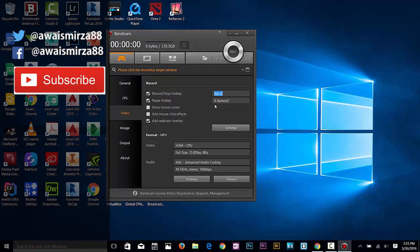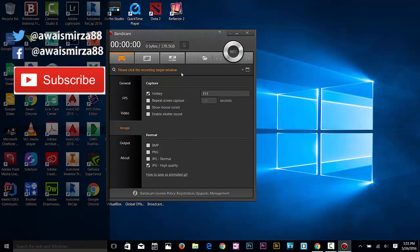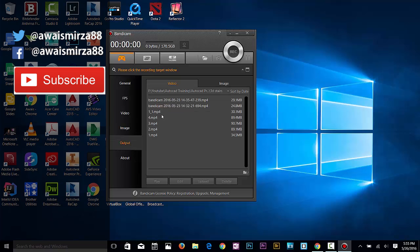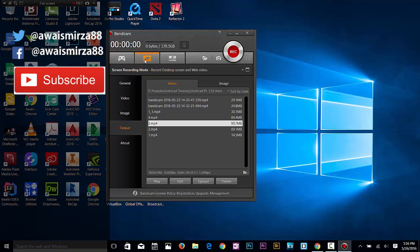You can capture images as well, see the output files. Let's go to screen capturing mode. Click here and this is the screen capture mode, as you can see.